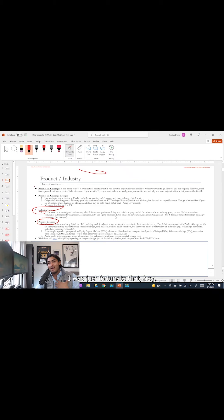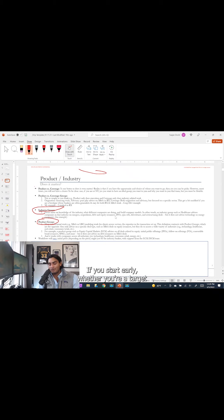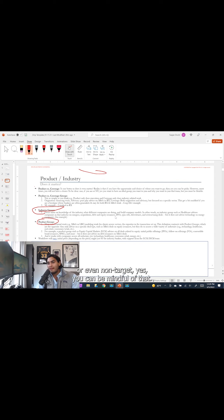I was just fortunate that I'm getting into it now as it pertains to most folks. If you start early, whether you're a target or even non-target, you can be mindful of that.